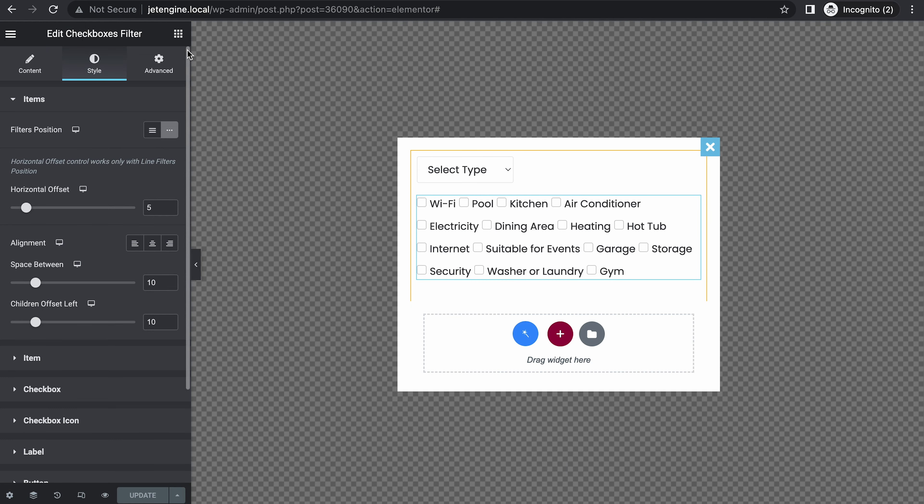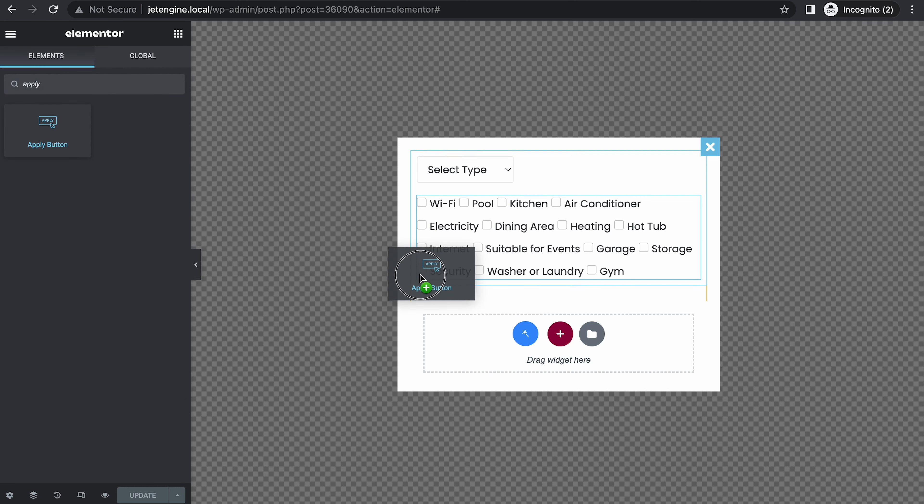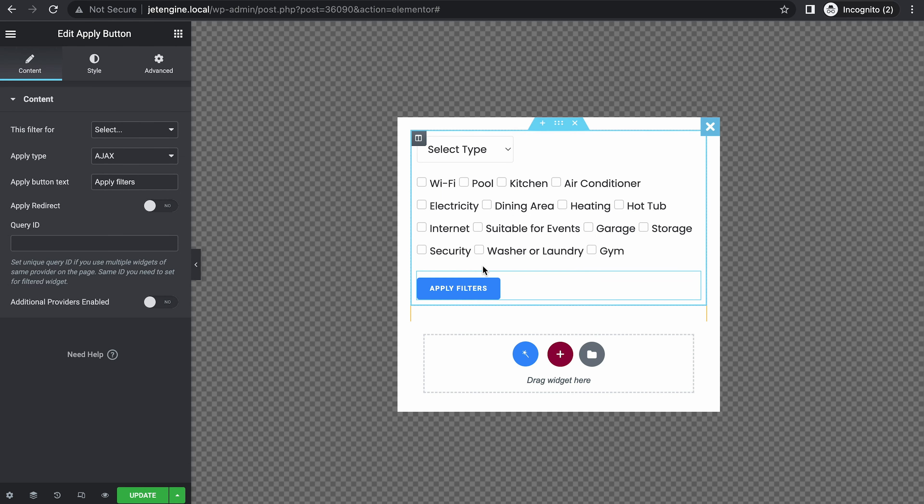Next, we're going to add a button, the apply filter button. So apply button. Press this here.